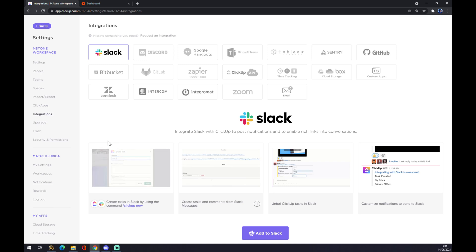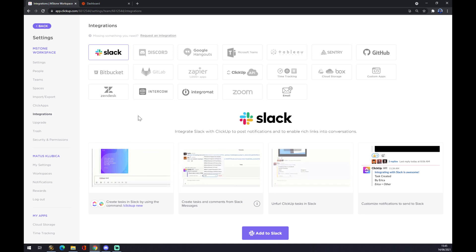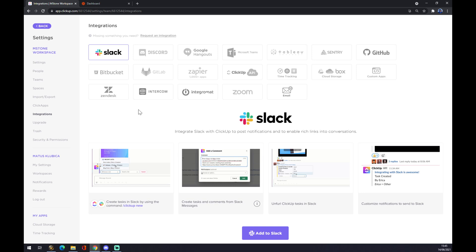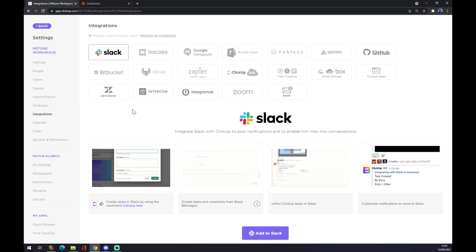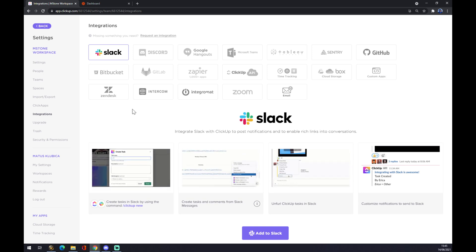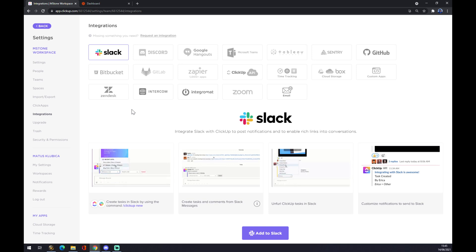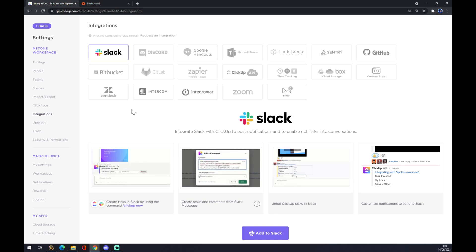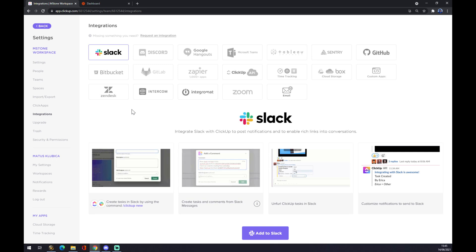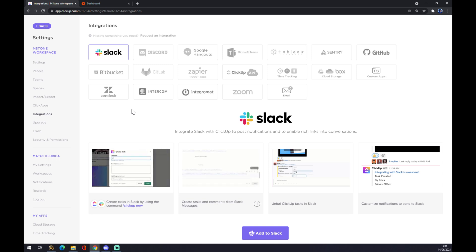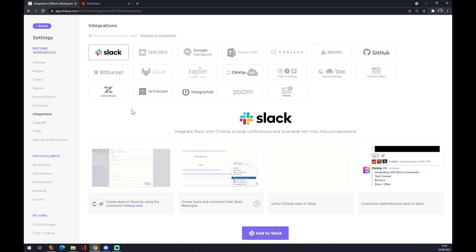As you can see, ClickUp is providing us with more integrations than we maybe will need, but in this case, Trello is not yet implemented in ClickUp. But we can also choose a different approach to this problem.